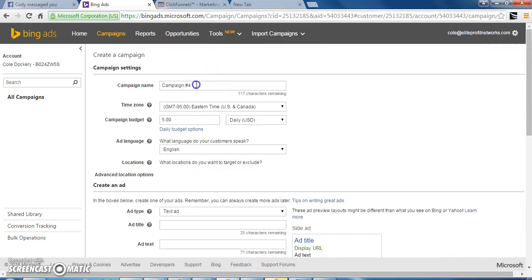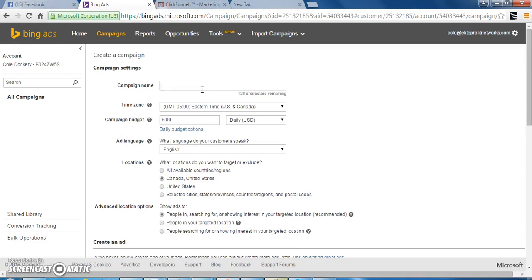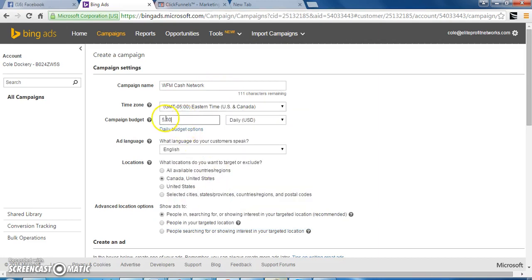Right here is where you create your ad and your campaign. In Campaign Name you can name it whatever — I like to name it something where I'm keeping track of what I'm offering. I'm going to type in 'Work From Home' and put 'Cash Network' because that's the network I'm running it with. This won't show up on your ads, it's just for you to know. Make sure your time zone is selected correctly. For your daily budget, I suggest starting with five to ten dollars, and then as soon as you start seeing results, bump that up.